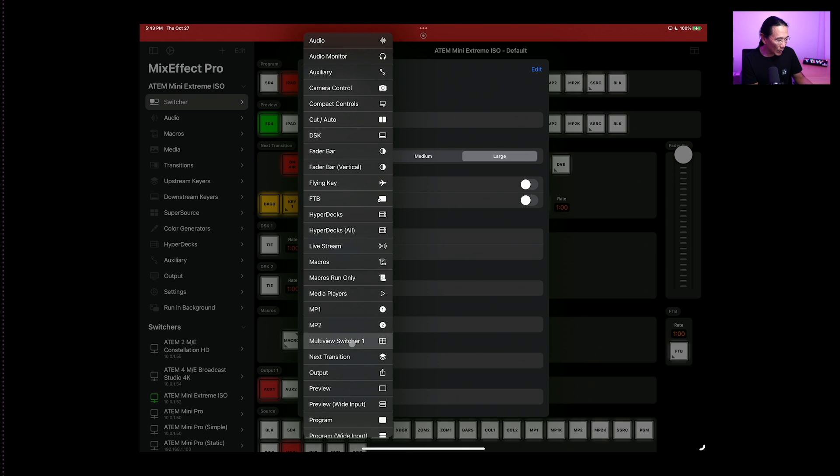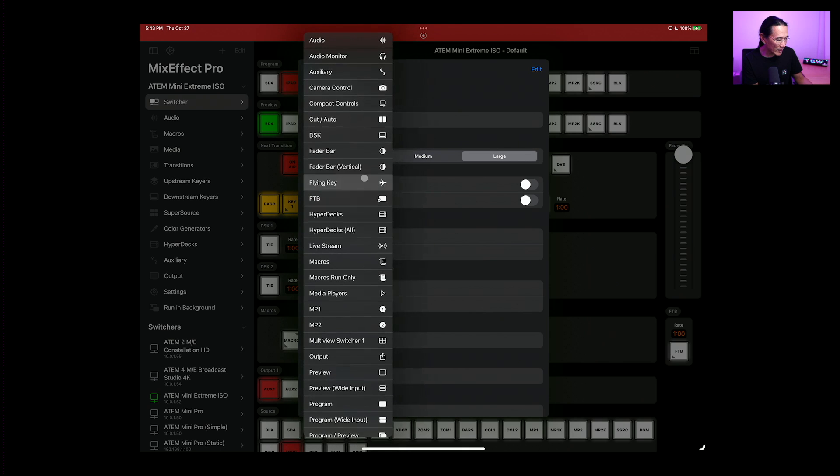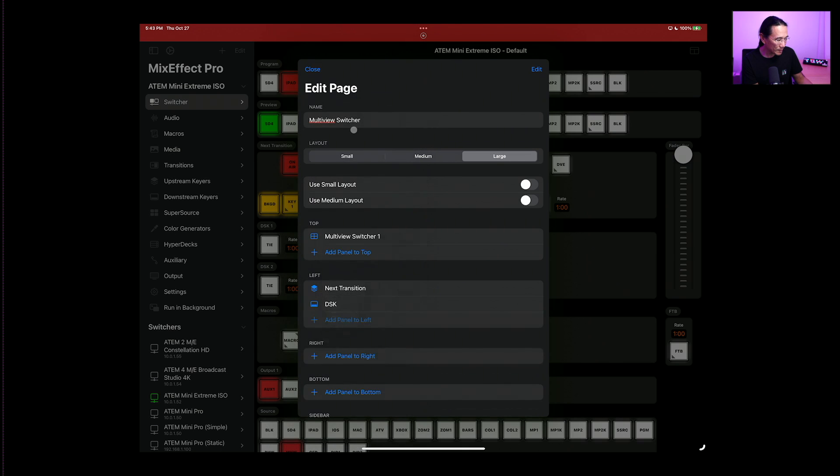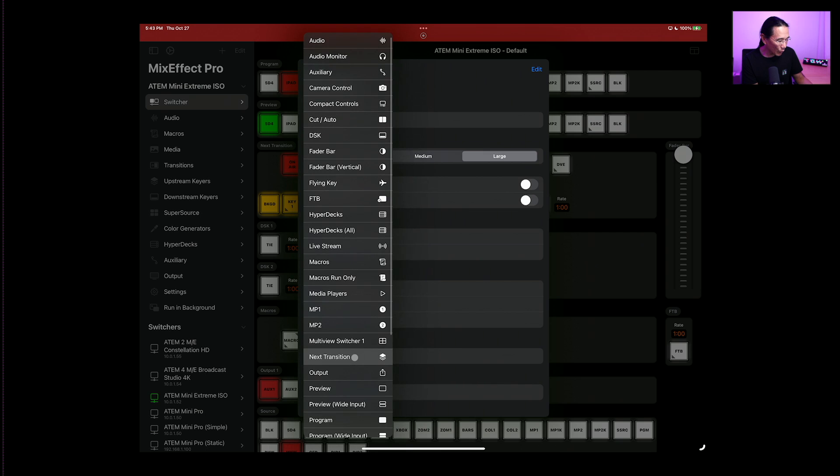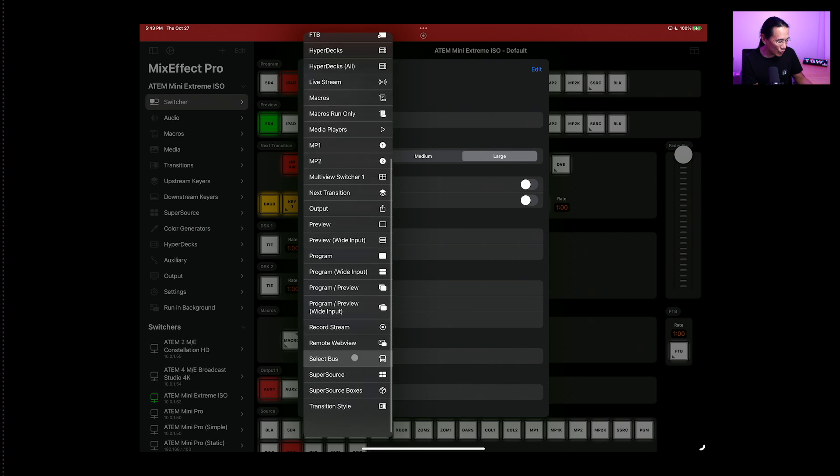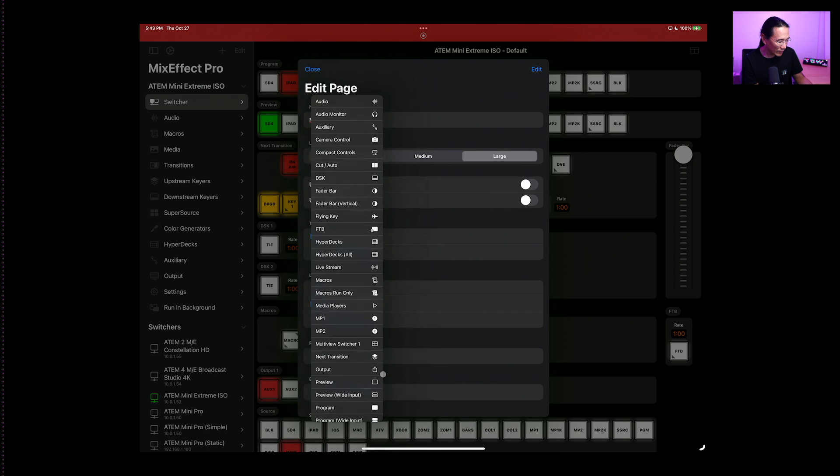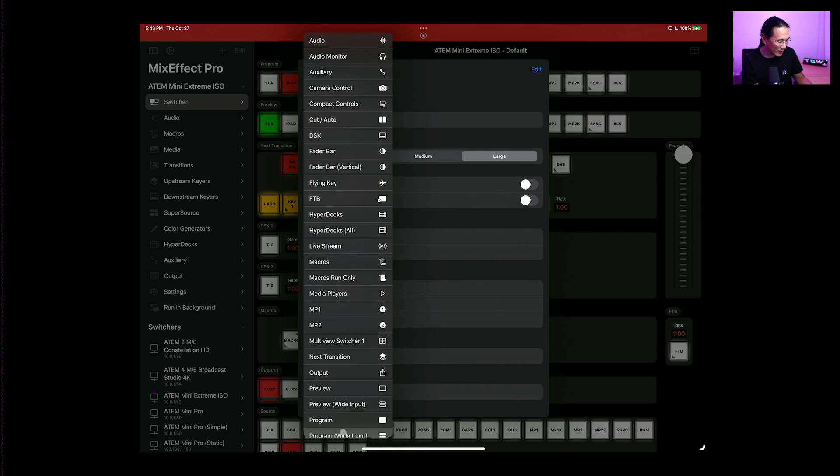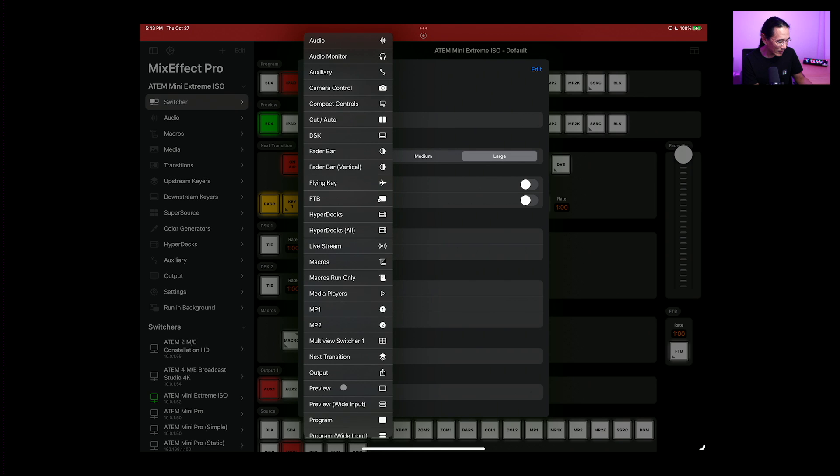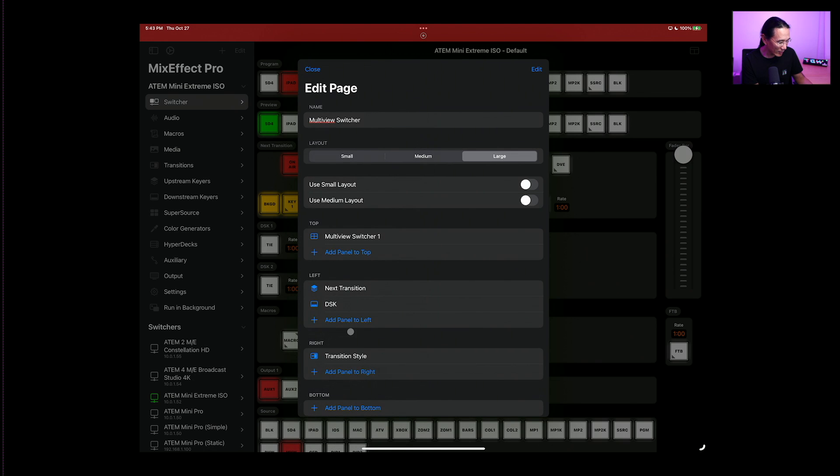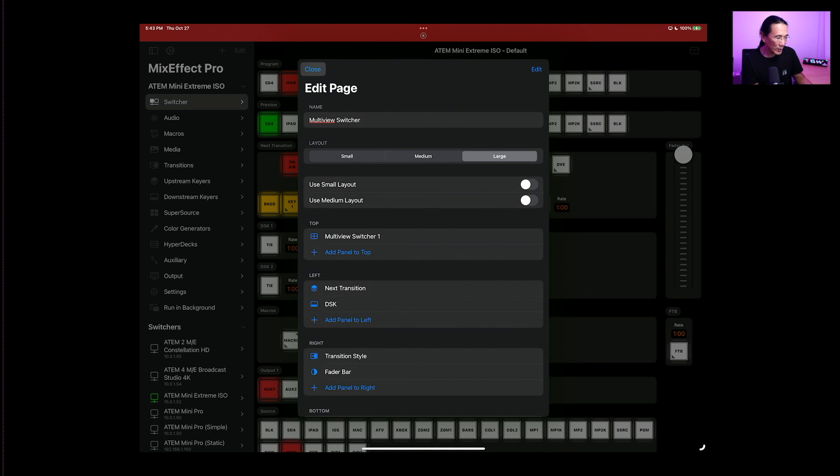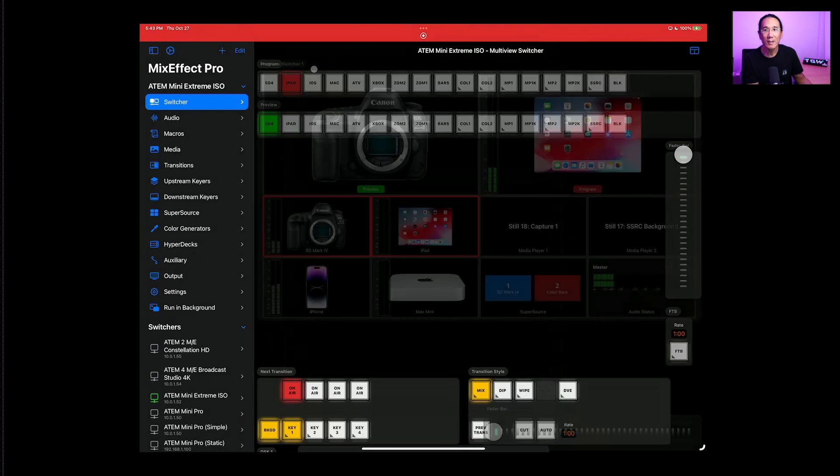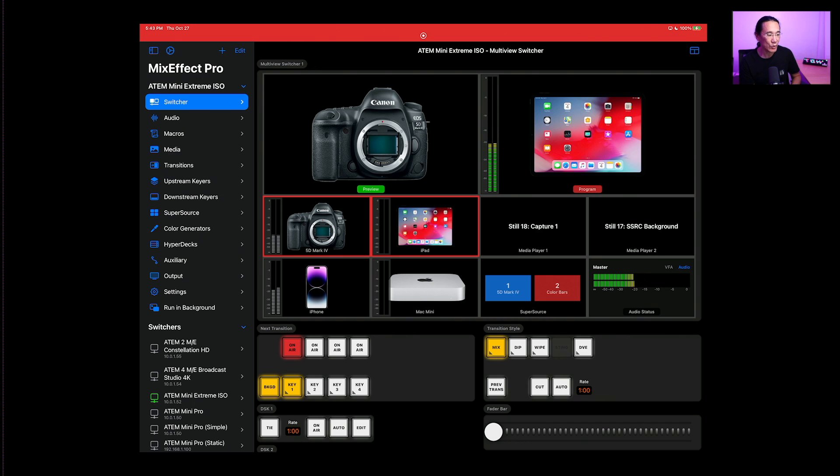For the left panel, we're going to add Next Transition and the downstream keyers. And for the right panel, we're going to add the transition style. Transition style. And we'll put in the fader bar. Then we tap close. And there you go. We have the multi-view switcher.